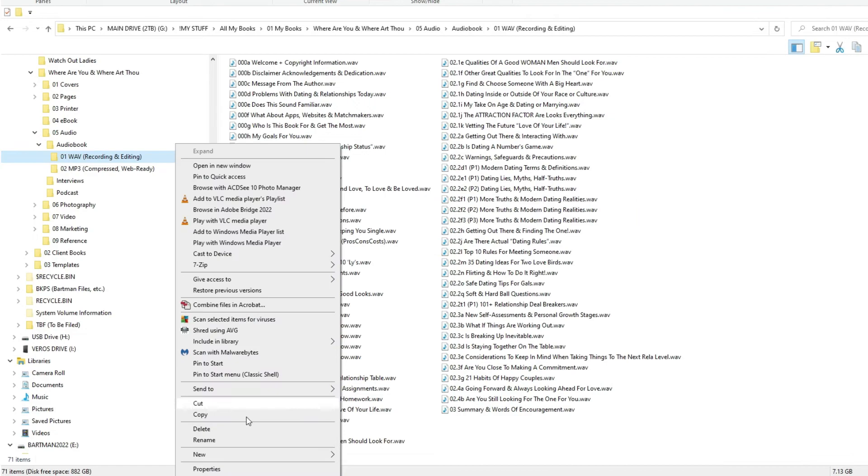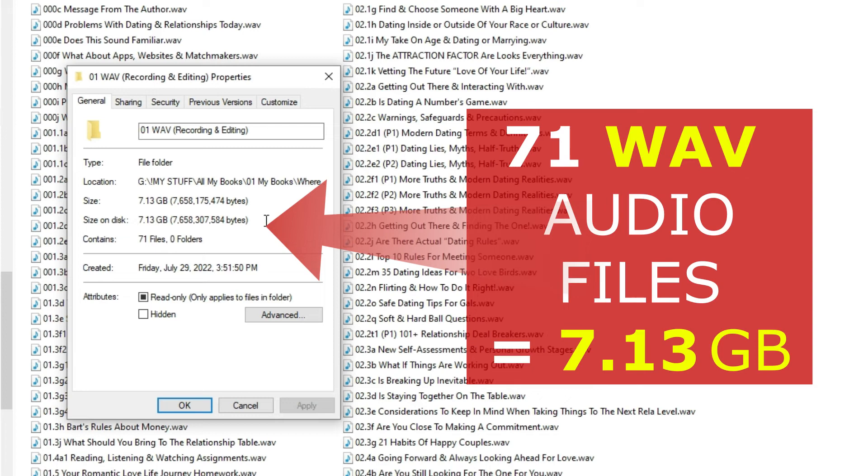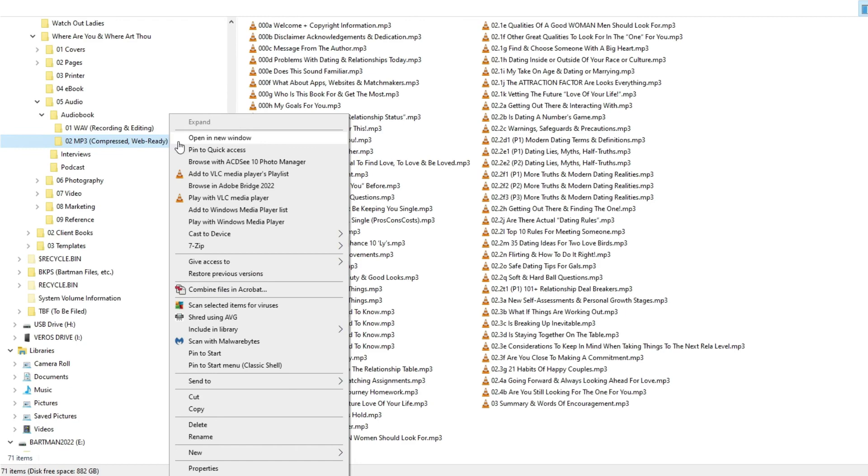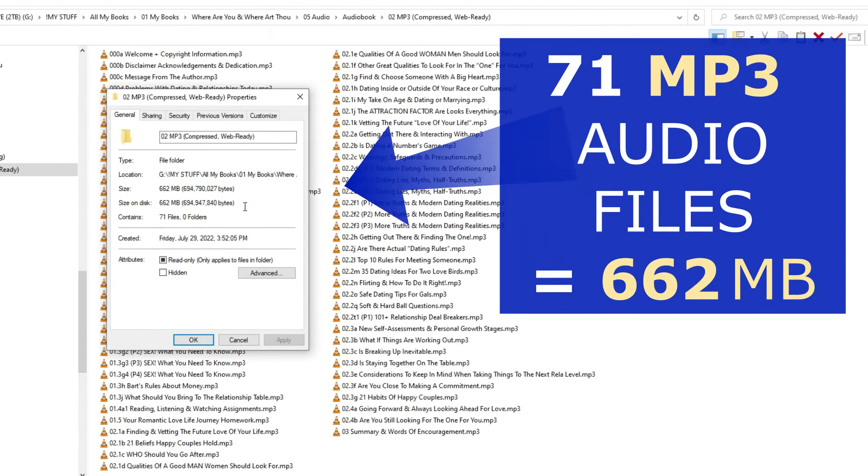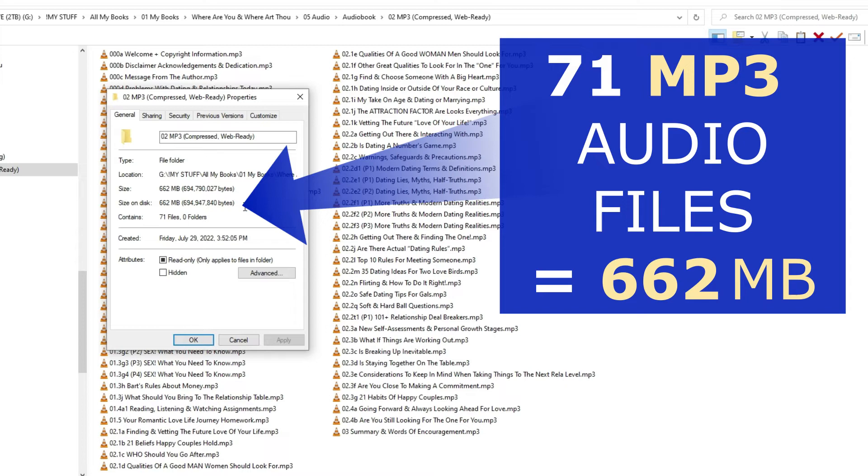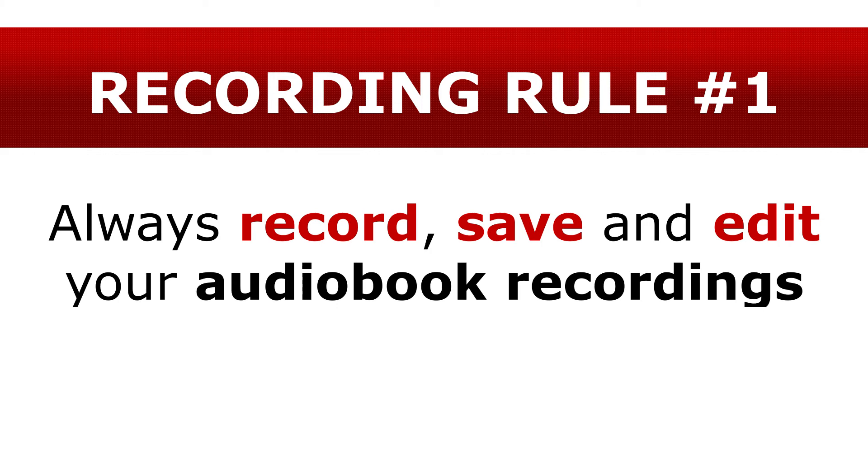Now, if you just select this WAVE folder, right click, properties, you can see these 71 files total about 7.13 gigabytes of data in size for all 71 files in WAVE format. The MP3 folder, on the other hand, select, right click, properties, is only 662 megabytes of storage space used up. What's the difference? You know, WAVE files are huge. MP3 files, not so big, they're compressed. So you can see, there's a huge difference in size between the two audio file formats, WAVE and MP3.